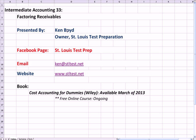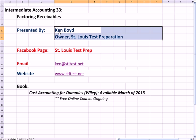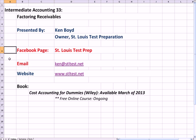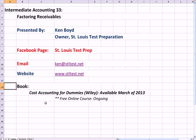Intermediate Accounting 33: Factoring Receivables. This is Ken Boyd, the owner of St. Louis Test Preparation. Here's our Facebook page, our email, and our website. The book Cost Accounting for Dummies will be out in March of 2013. We have a free online course that's ongoing that covers the whole book that you can email about if you like.